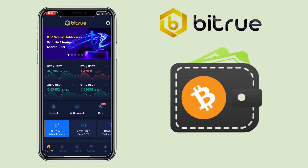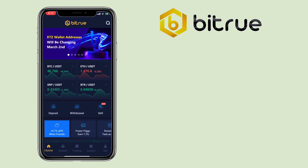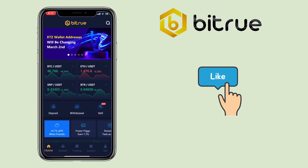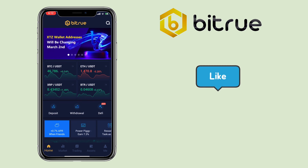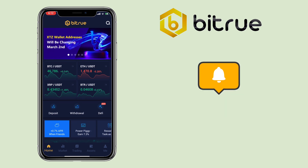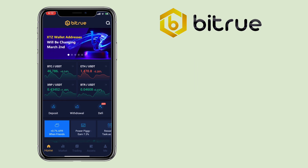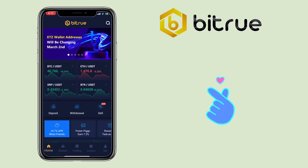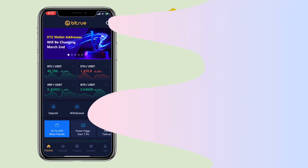That's all for this video. If you have questions, feel free to comment down below. And please don't forget to like, smash the subscribe button, and hit the notification bell for more cryptocurrency video tutorials. See you on my next video.